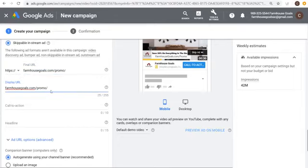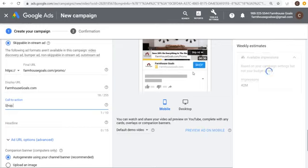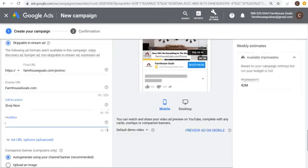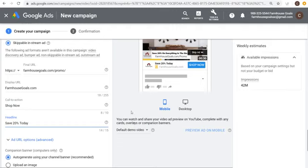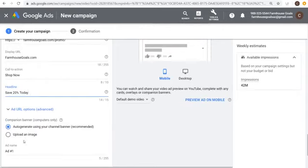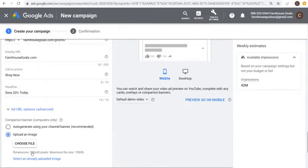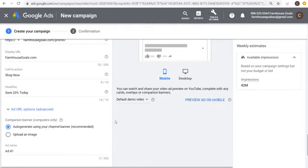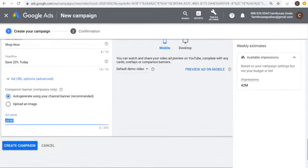For Display URL, I'll enter farmhousegoals.com. For Call to Action — the button — I'll do 'Shop Now.' For Headline, you only get 15 characters — so 'Save 20% Today.' For the Companion Banner, you can upload an image (300x60, max 150KB) or auto-generate using your channel banner — I usually auto-generate. Set the ad name — '30-second advertisement June Promo' — and we're ready to create the campaign.